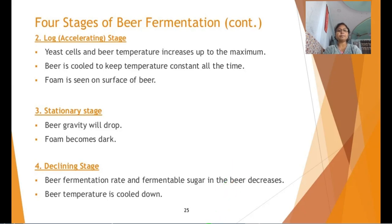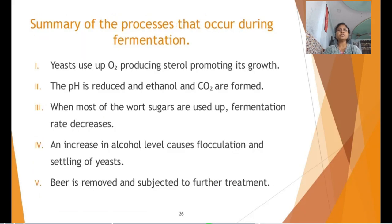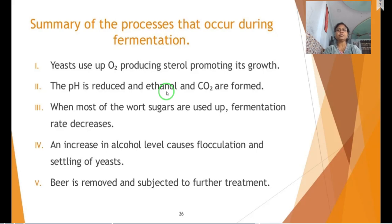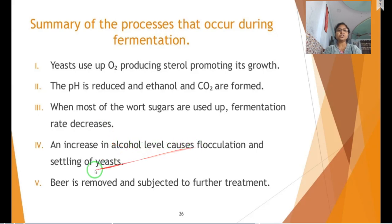Summary of fermentation metabolism: yeast utilizes oxygen and produces sterols which promote its growth; pH is reduced and ethanol is produced; CO₂ is formed via pyruvate decarboxylase enzyme converting pyruvate to acetaldehyde. When most of the wort sugars are consumed, fermentation rate decreases. Increasing alcohol level causes flocculation and settling of the yeast, and the beer is then removed for further treatment.